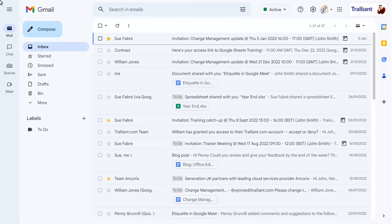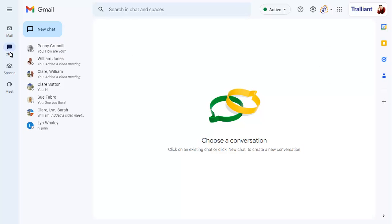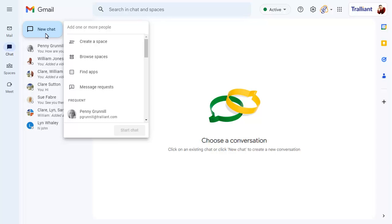We'll go into the chat area of Gmail to create a new chat group. We'll click on New Chat, then type the name of the first person we'd like to chat with.